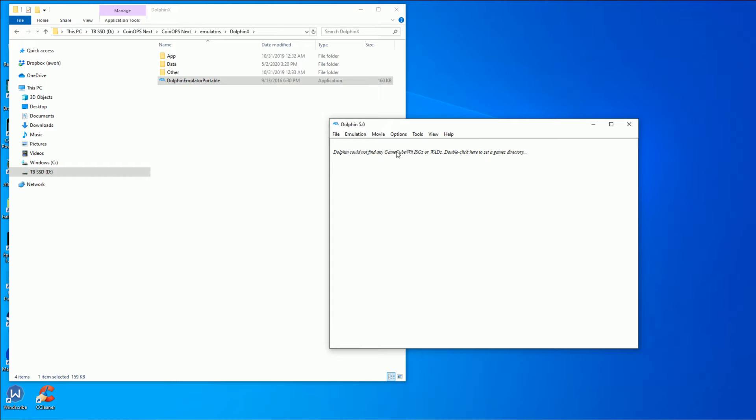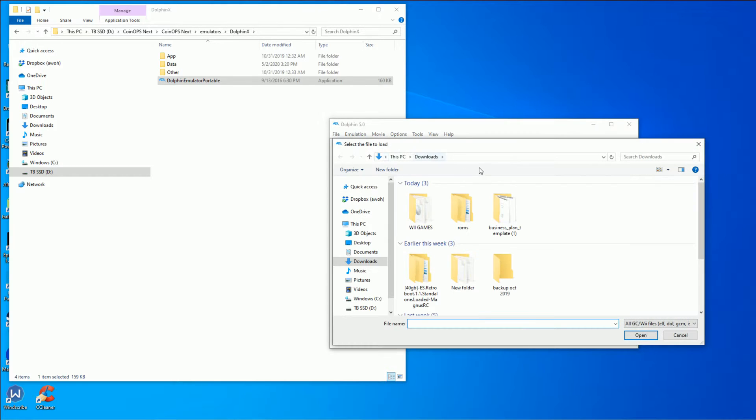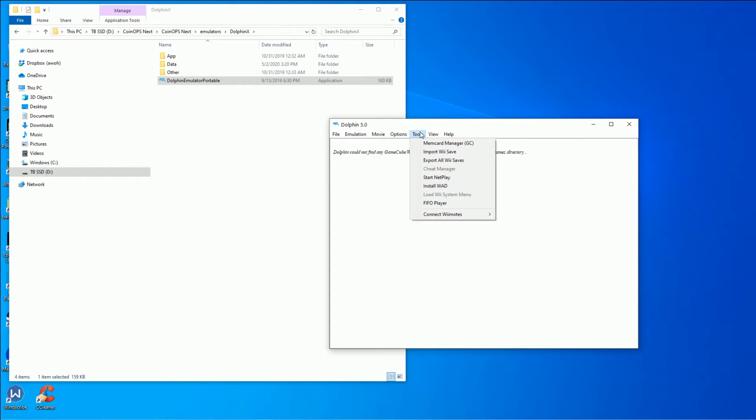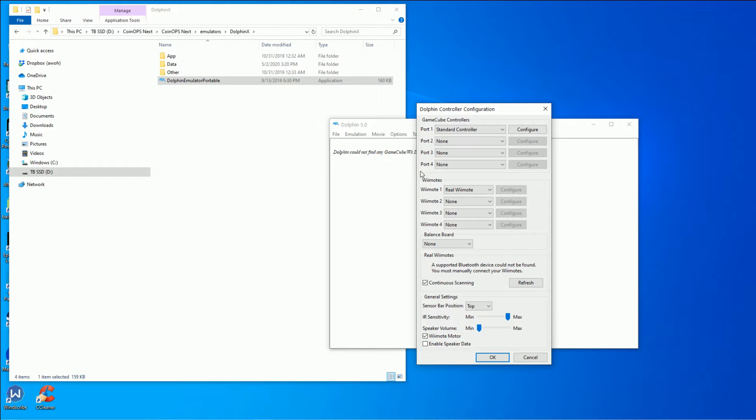Once you have the Dolphin emulator installed, you do have to set up the Wii remote, especially if you're using this Dolphin Bar. You want your Dolphin Bar set to mode 4. Once it's in mode 4, go ahead and click sync on the Mayflash bar and your controller, and then it's synced up.